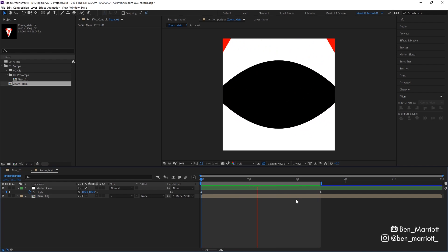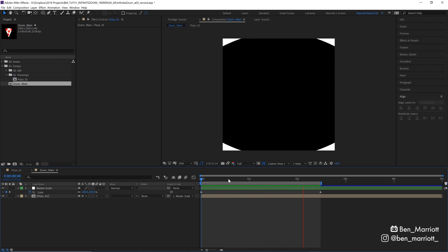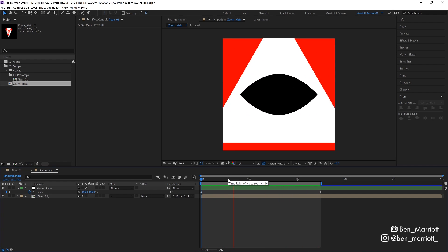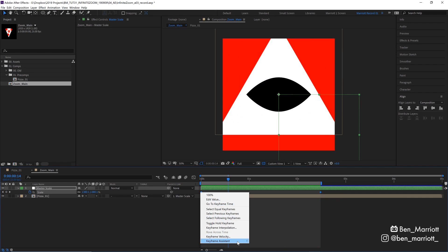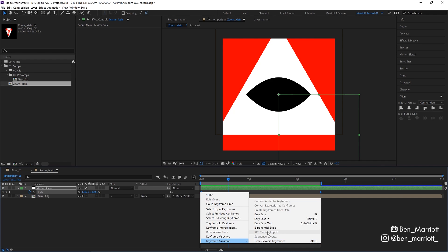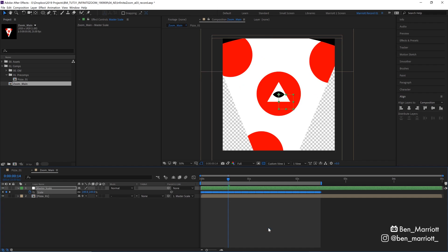And lucky for us, that's incredibly easy to do in After Effects. We just select both of those keyframes, right click, select keyframe assistant, and then exponential scale. After Effects will put a keyframe on every frame between those points.